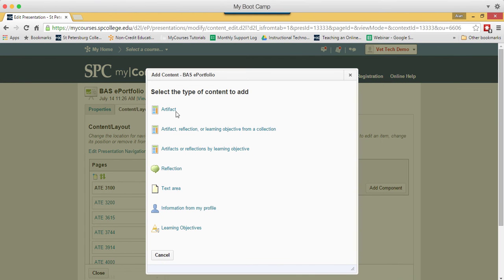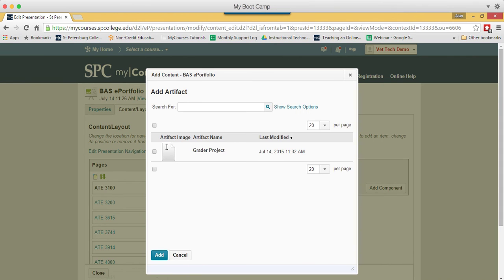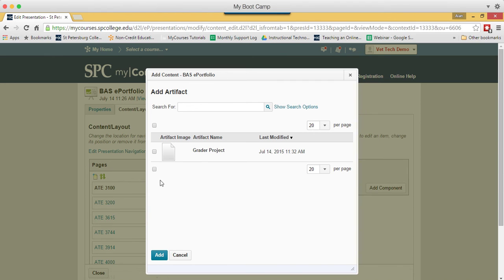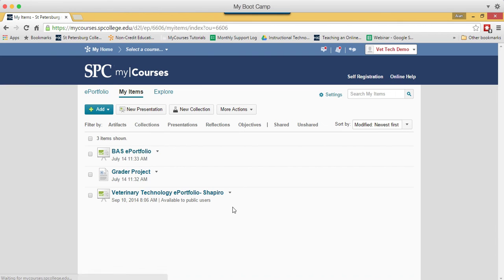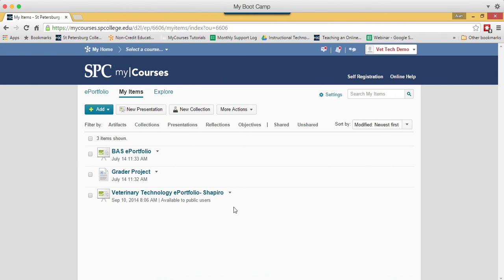I'm going to click Artifact. And it will give me my list of artifacts that you've added will be displayed. I'm going to click on the check box and I can add one or add more than one if I want. Click Add. And then click Close. That added it to your ePortfolio.